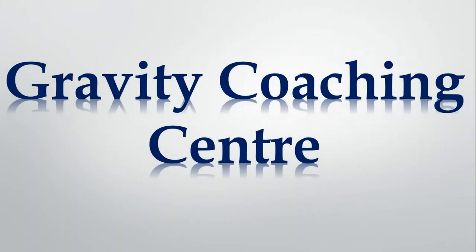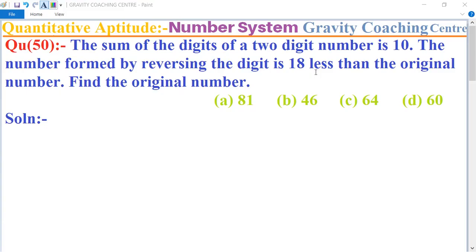Welcome to our Channel Gravity Coaching Center. Quantitative Aptitude, Chapter Number System, Question number 50: The sum of the digits of a 2-digit number is 10, and the number formed by reversing the digits is 18 less than the original number. Find the original number.